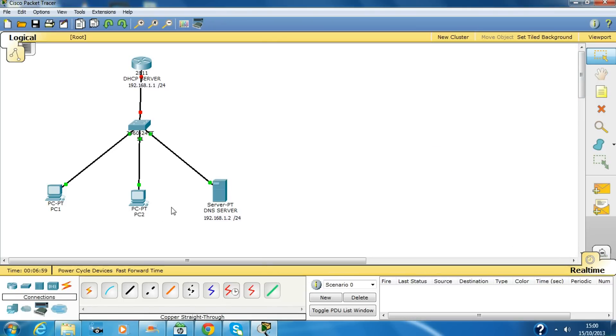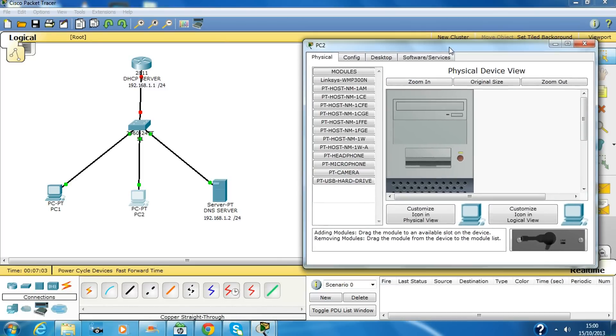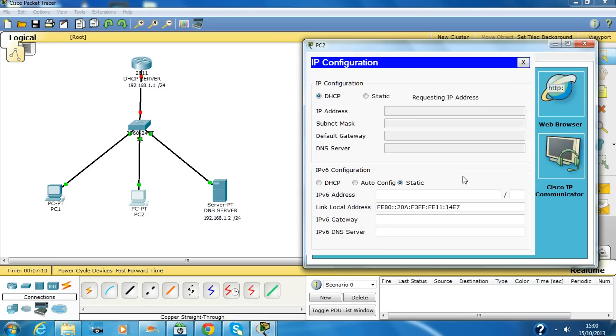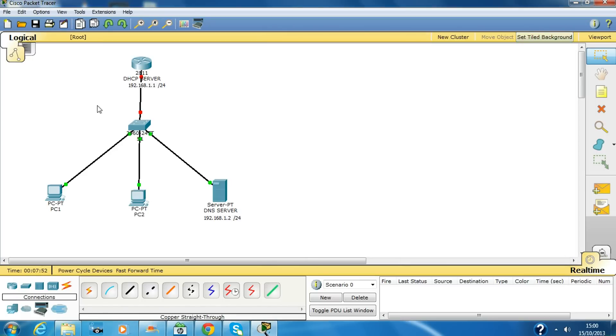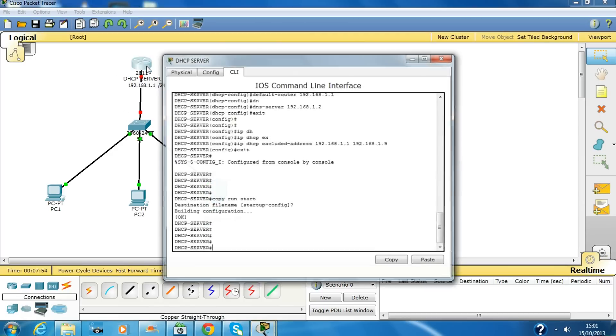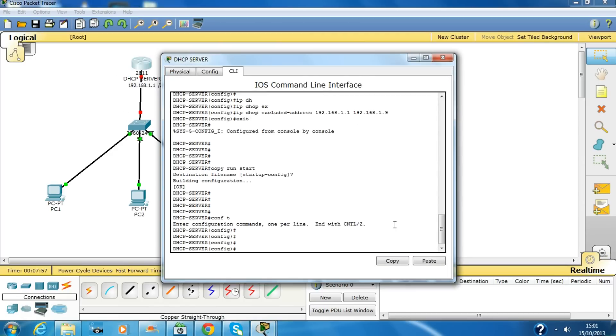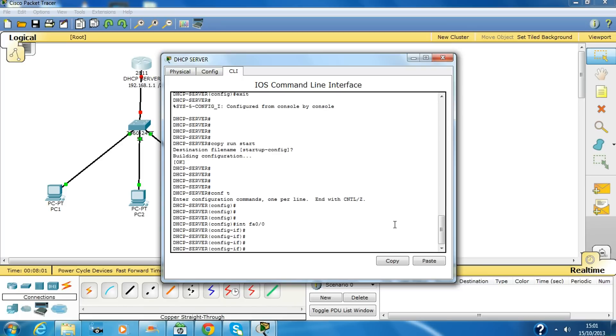Now this should get an IP address from the DHCP server and the DNS server. Why did it fail? DHCP request failed. Why did it fail? Because I have not configured the interface. Sorry guys, I need to configure the interface.